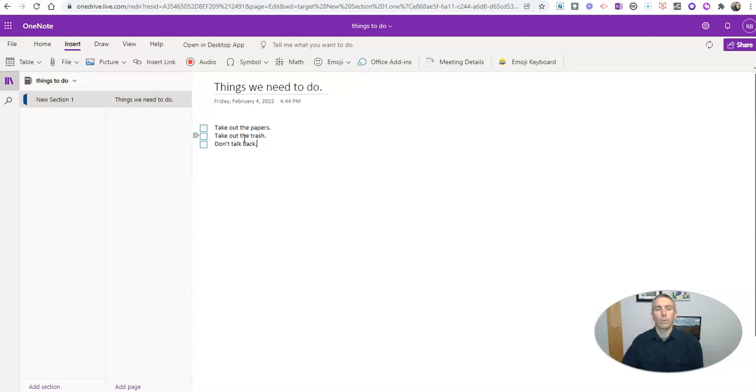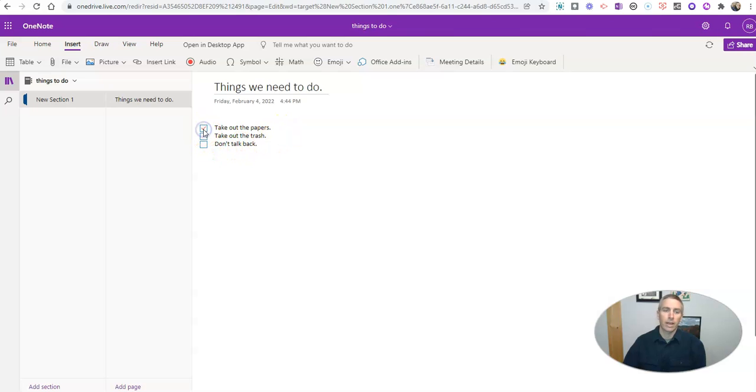So we have our three items there, take out the papers, take out the trash, and don't talk back. And you can see there, you can just click on it to check it off.